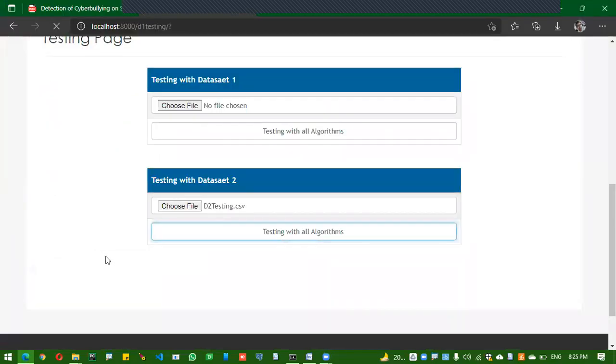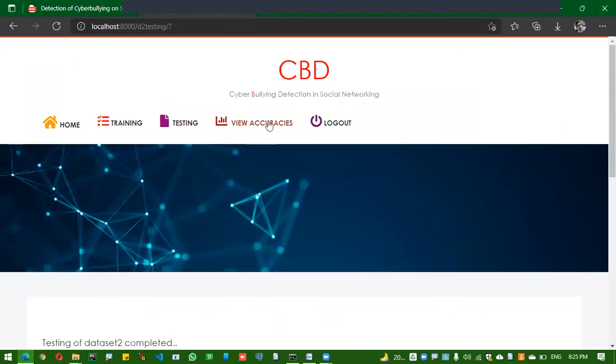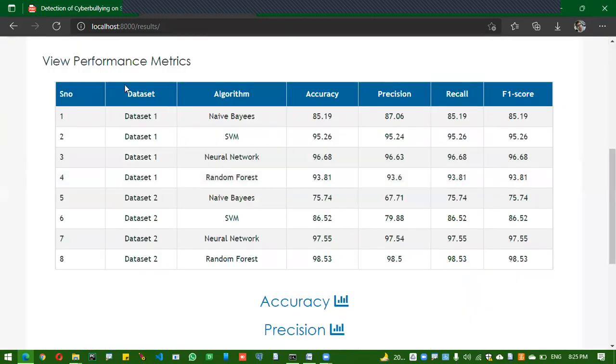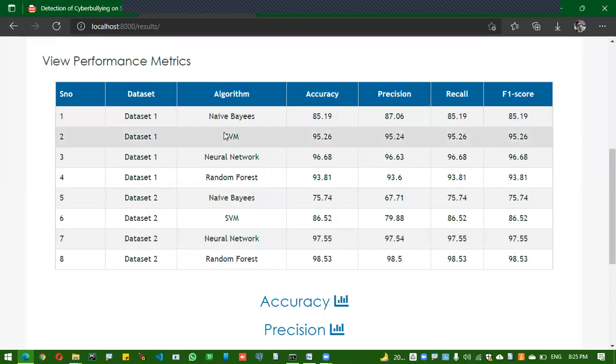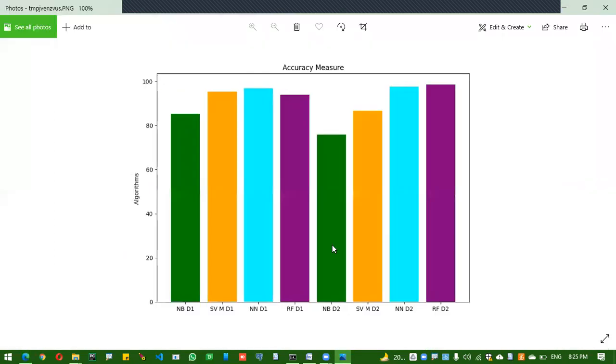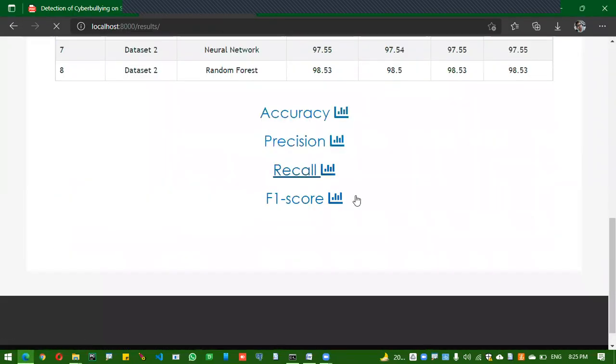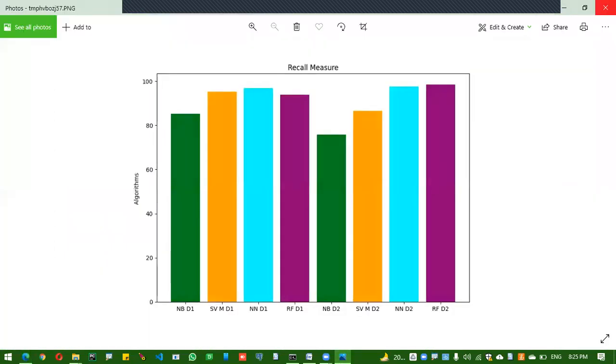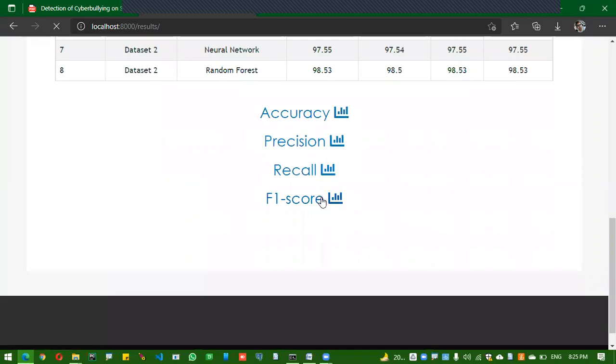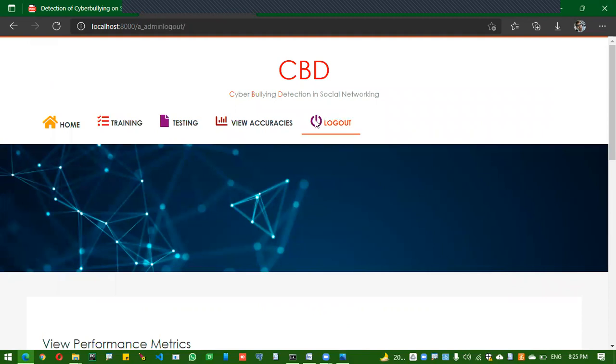For dataset two, we got the best result for Random Forest, not Neural Networks. In the user side, we apply both the Neural Networks and Random Forest. In the view stats, we can see all the accuracy and performance scores: accuracy, precision, recall, and F1 individual scores.